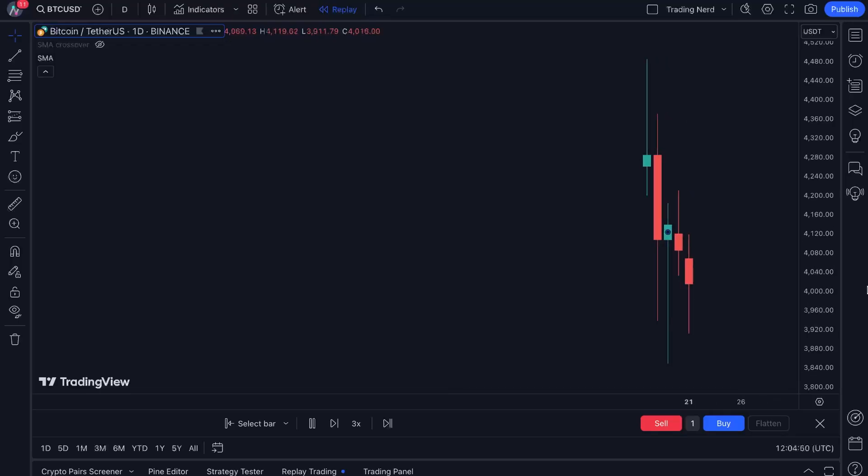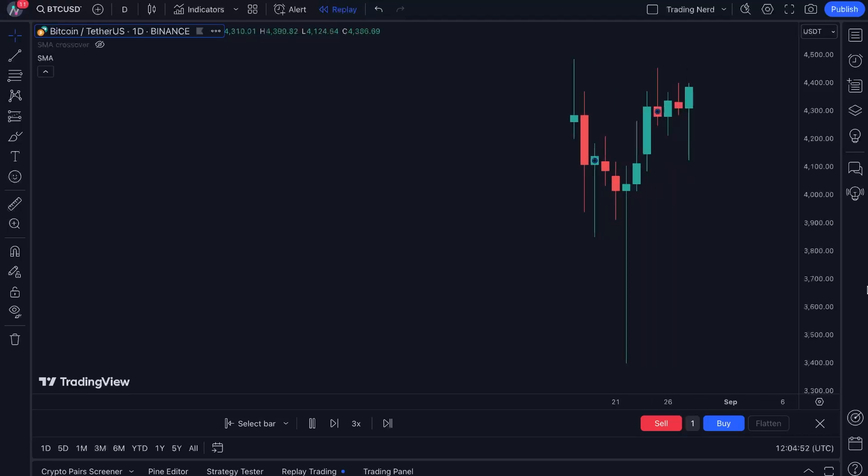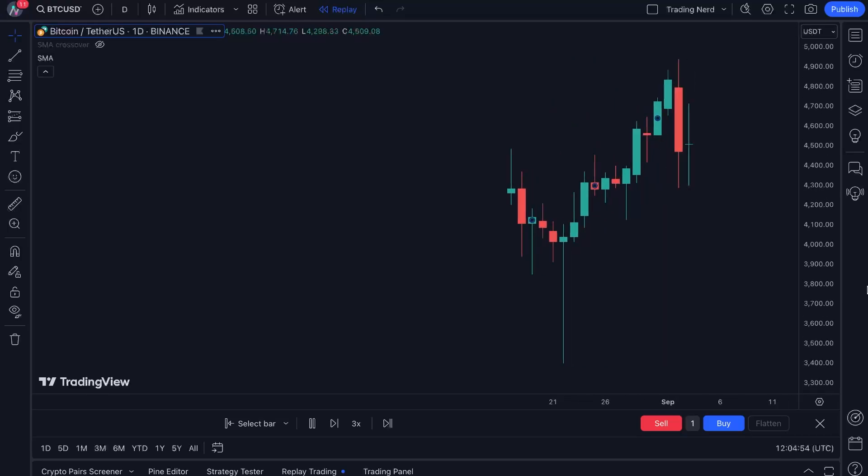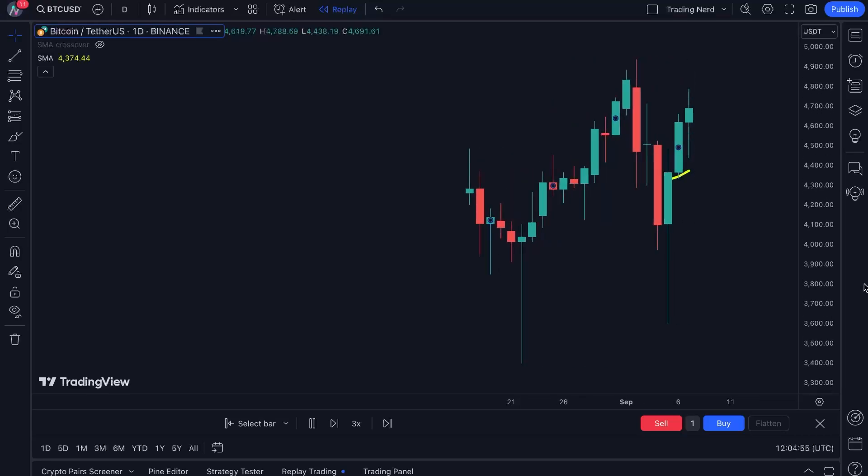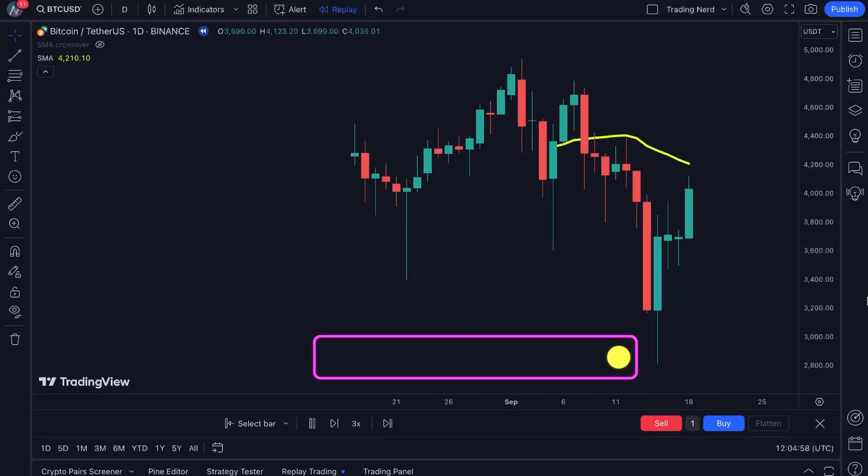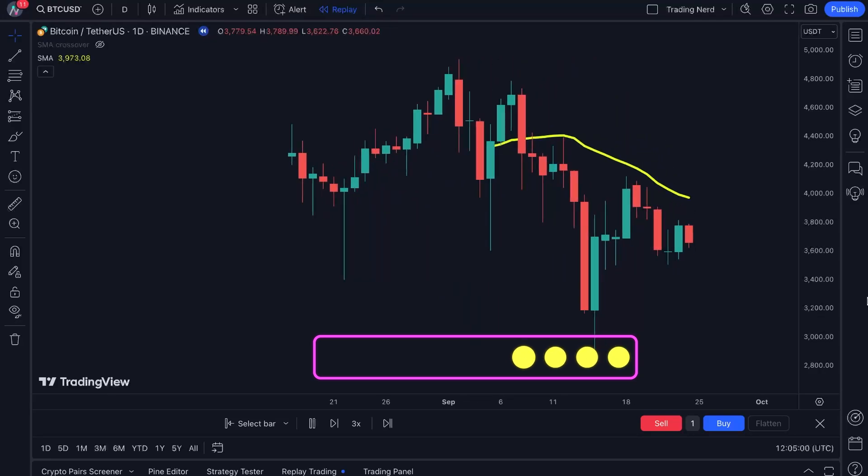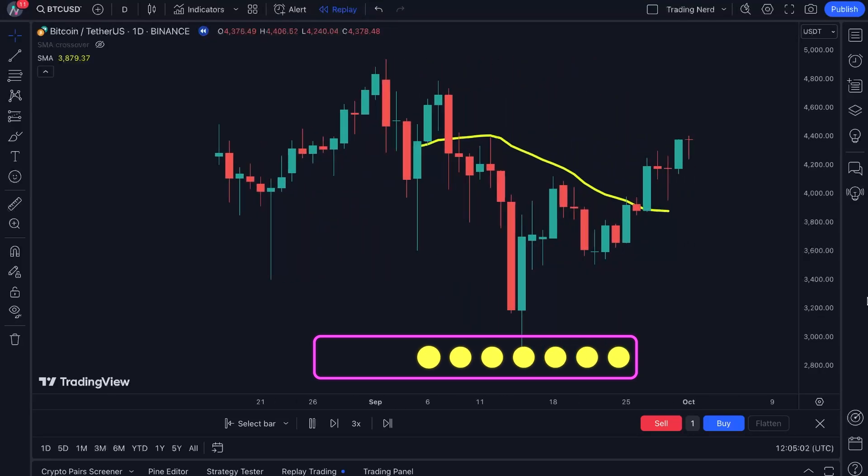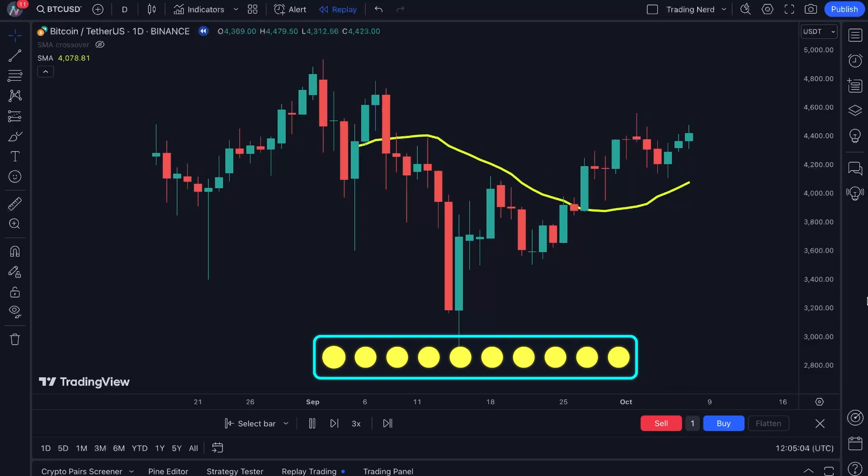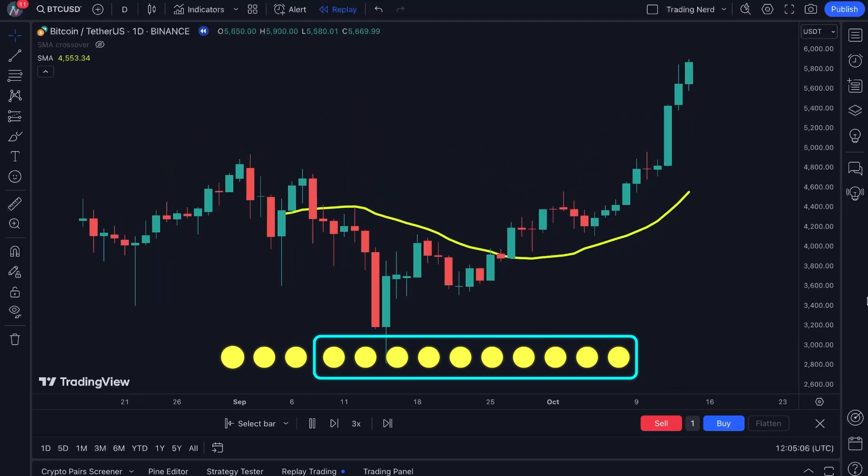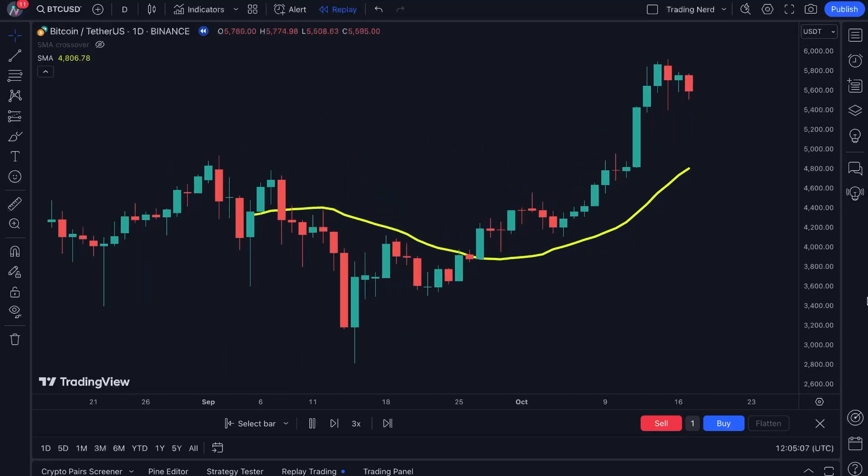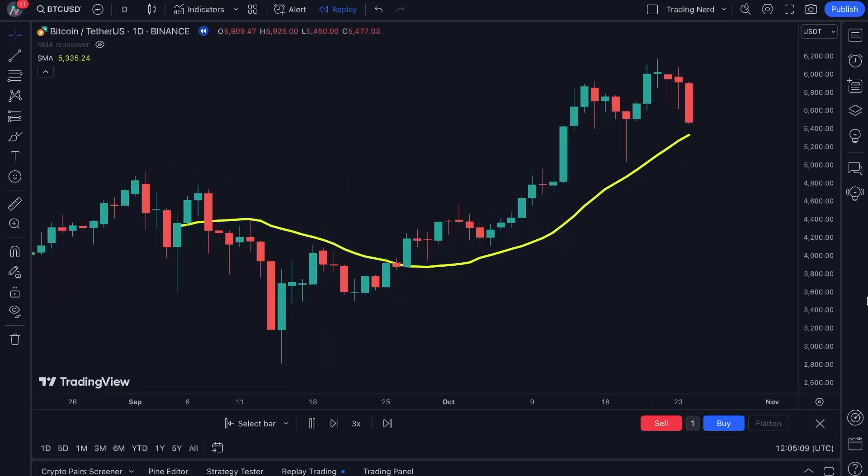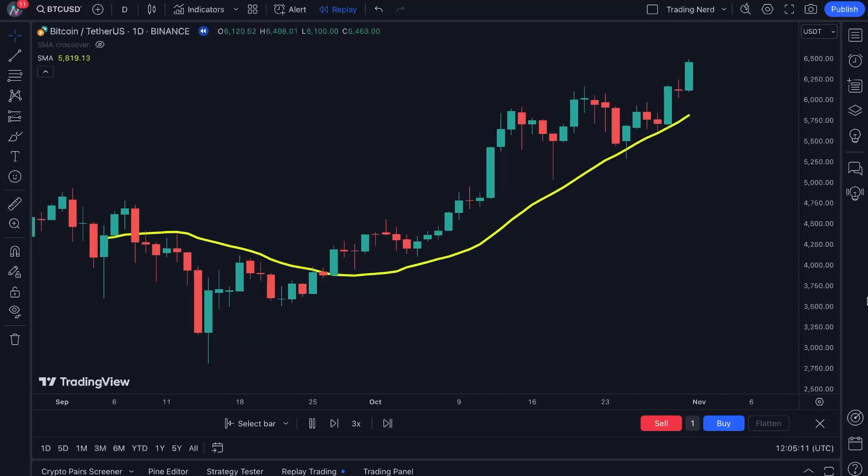Those none values often come up when the indicators are calculated over some range or window, like a moving average. That's because, for the beginning of the dataset, the first few values can't be calculated. This is the case until the number of rows reaches the required window size. So, for an SMA with a window size of 10, the first 9 data points will be none.